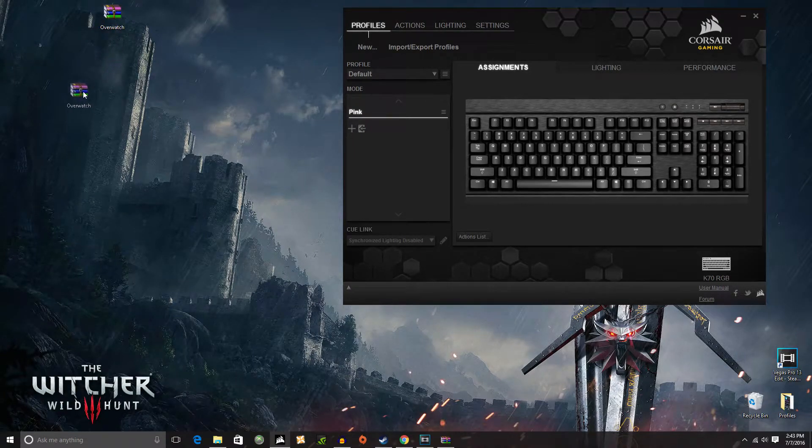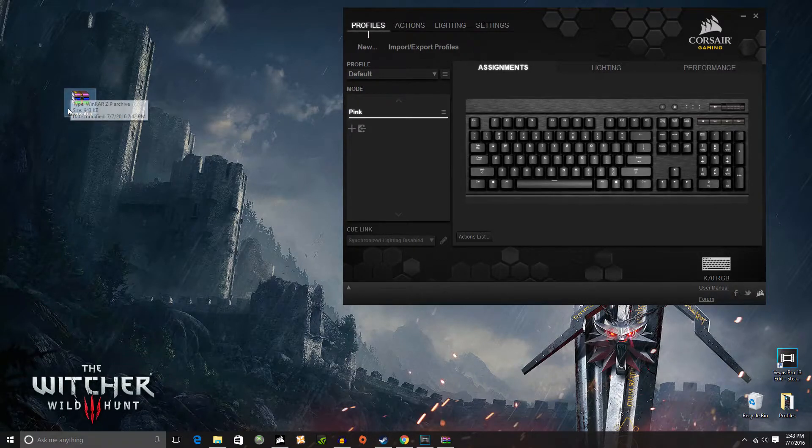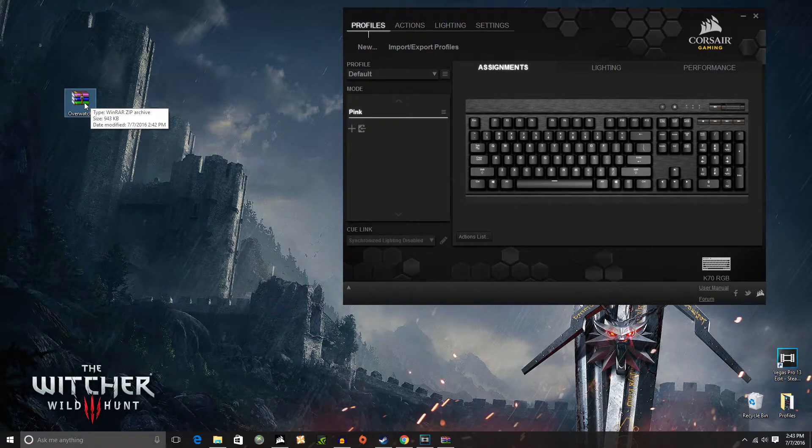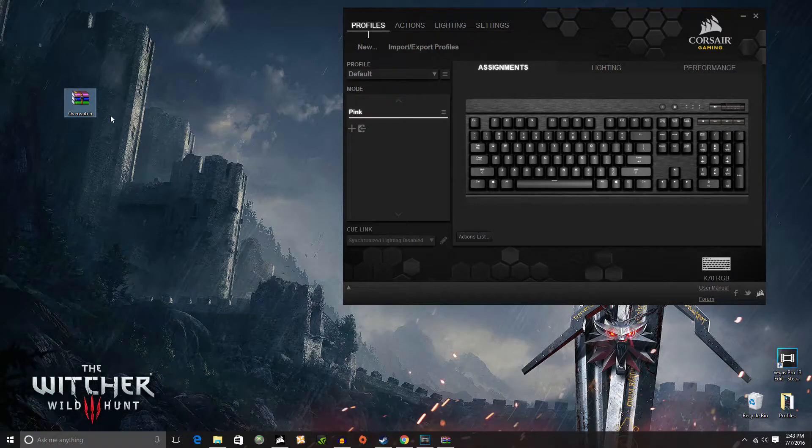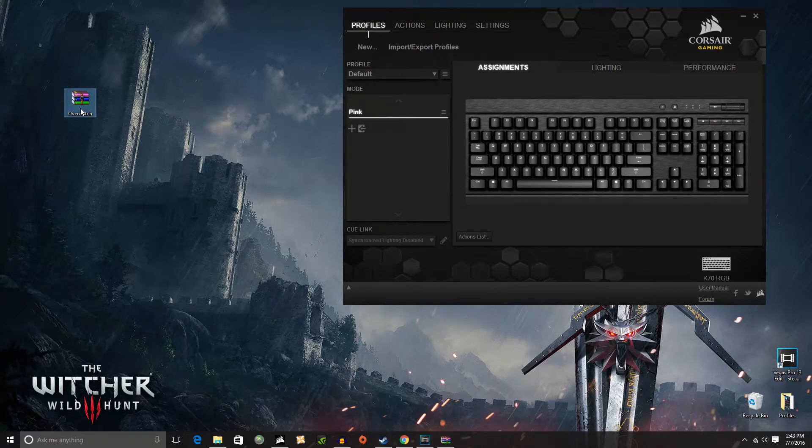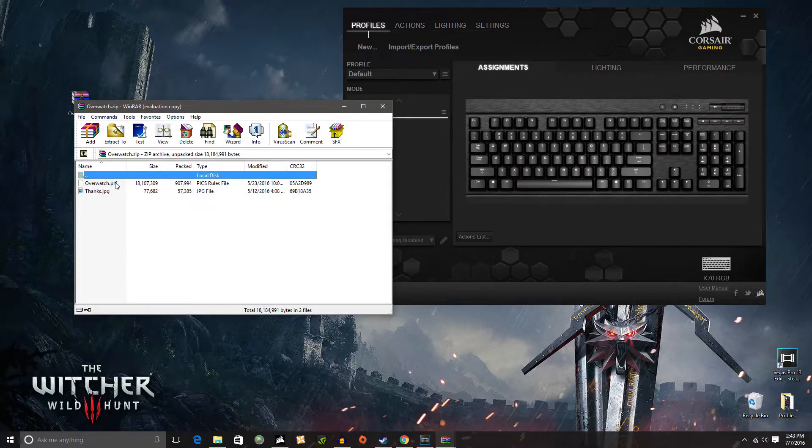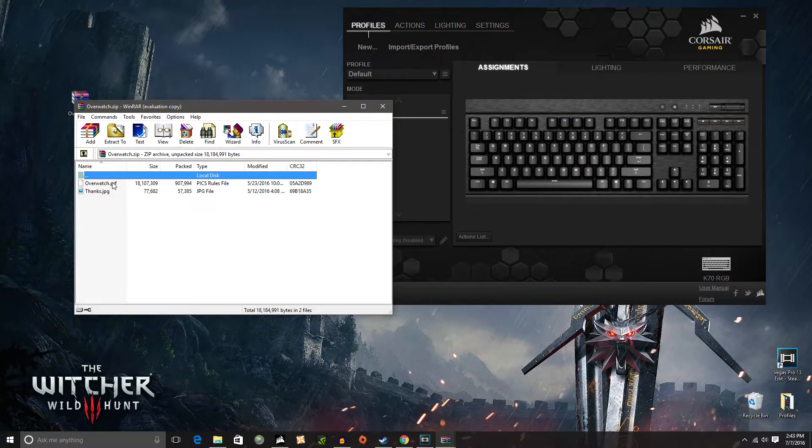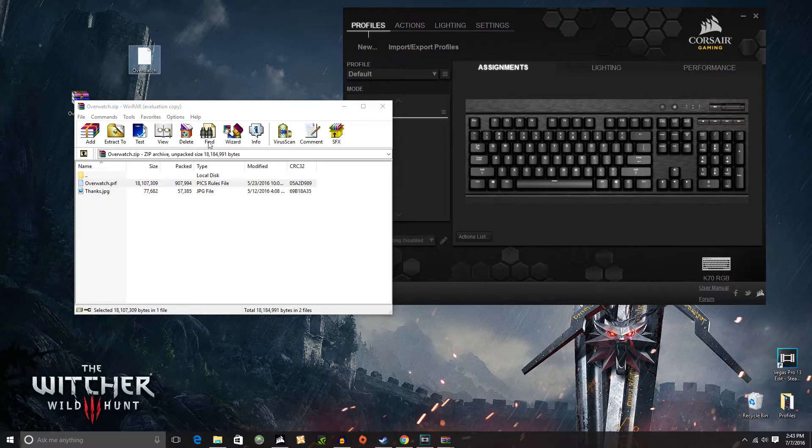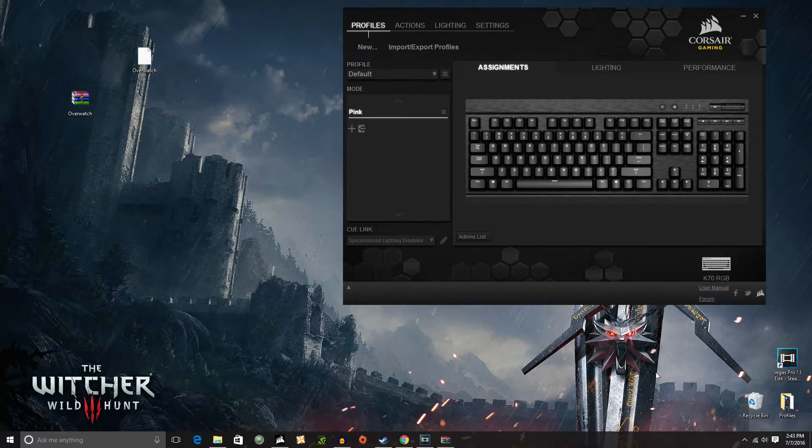So I've got his Overwatch archive. Okay so you now bring that to the desktop. What you want to do after doing that is open it up and take out Overwatch.prf. Pull that out also to the desktop. Close that out real quick.